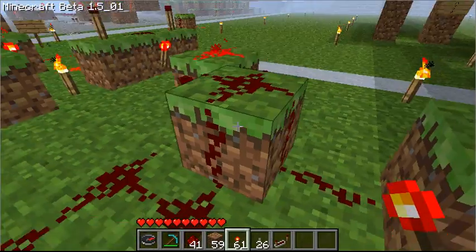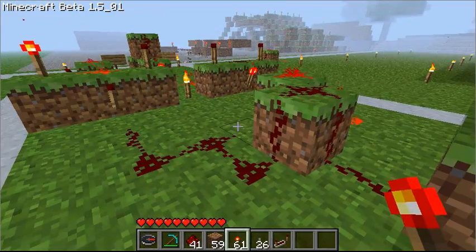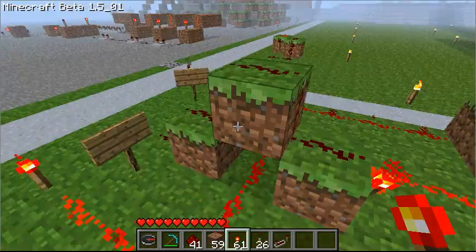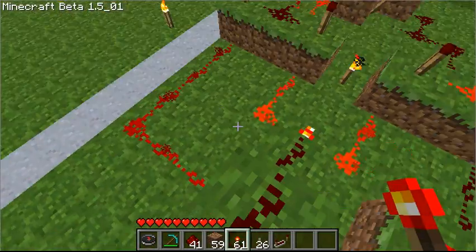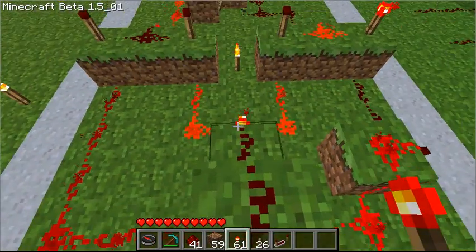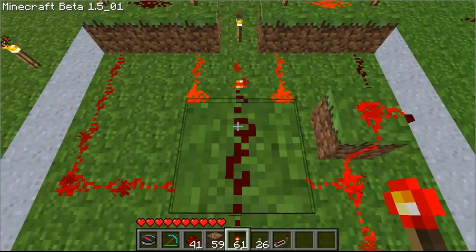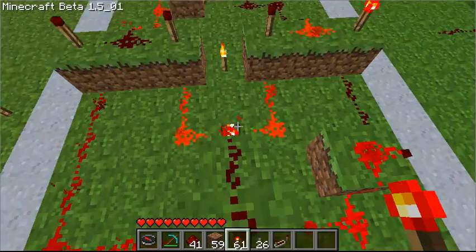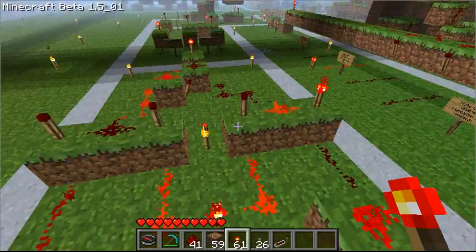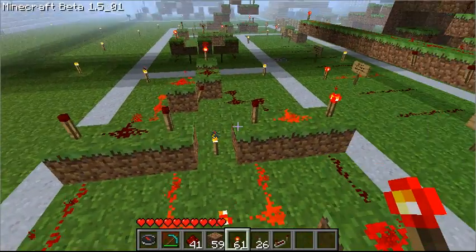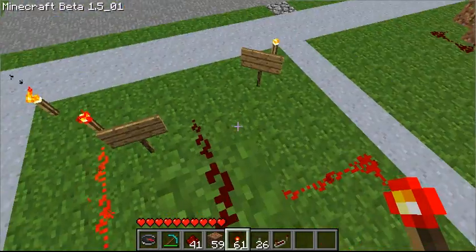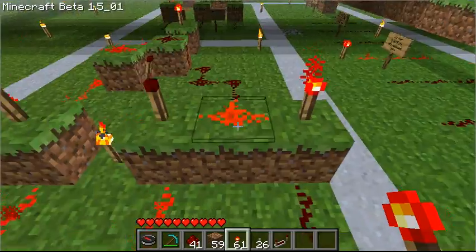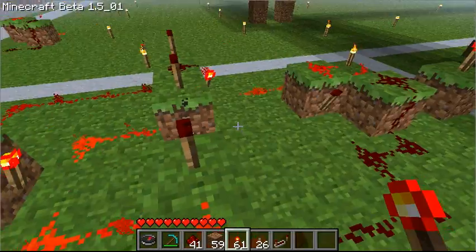I seem to have lost my connection. So before it boots me completely, let me get one last overview of the whole circuit. Probably going to kick me any minute now because I've lost my connection. It did update. Cool, so I'm safe for another few seconds.